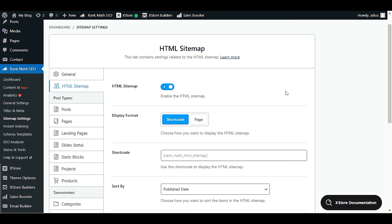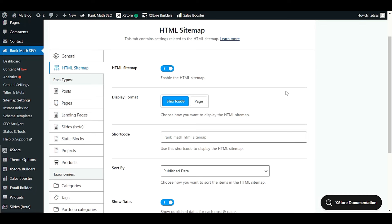Welcome back. This video is a complete tutorial on Rank Math SEO HTML sitemap. I'm going to show you how to create an HTML sitemap in WordPress, how to create an HTML sitemap page, and how to display it in your WordPress website footer section. I'll also show you how to enable or disable your HTML sitemap for different post types like posts, pages, products, landing pages, and categories. Please like, share, and subscribe so you don't miss any latest updates.